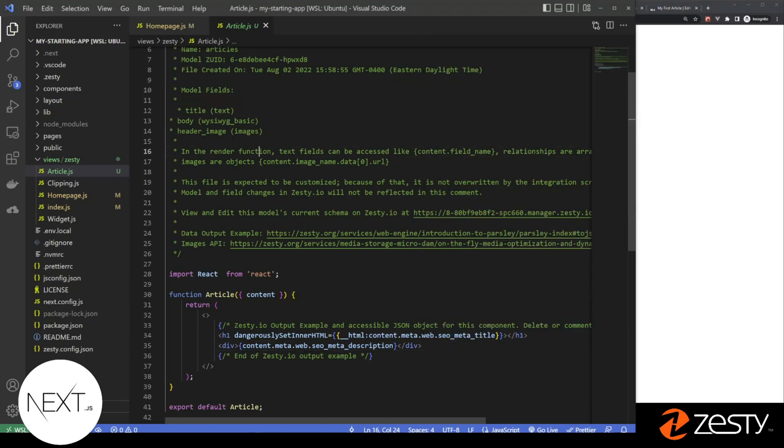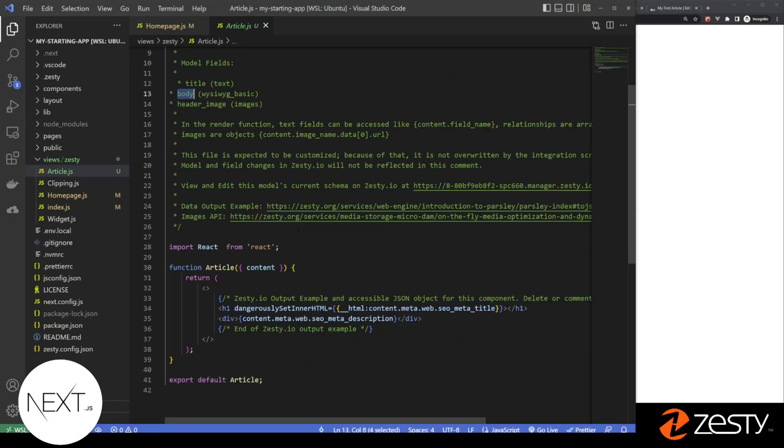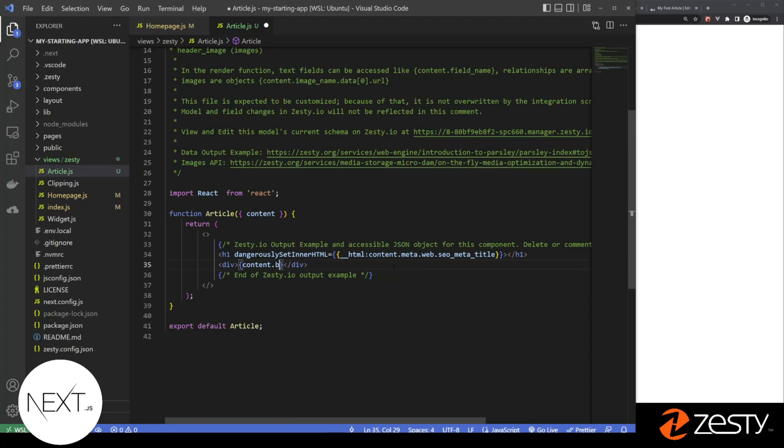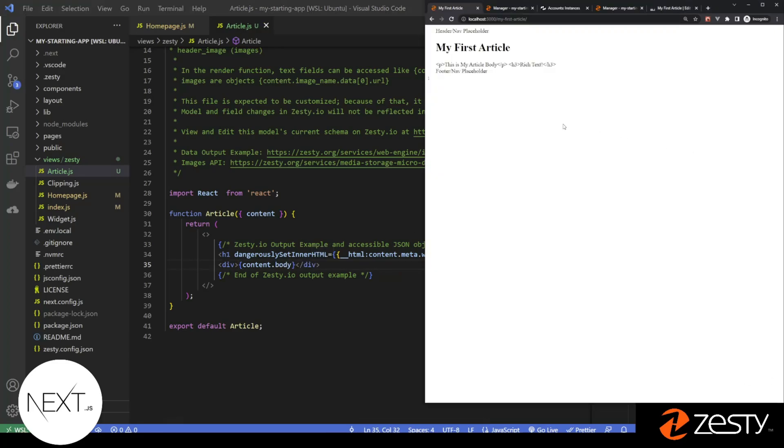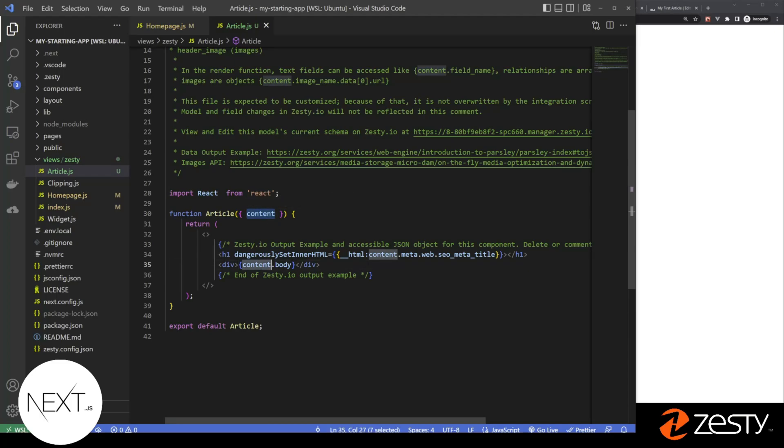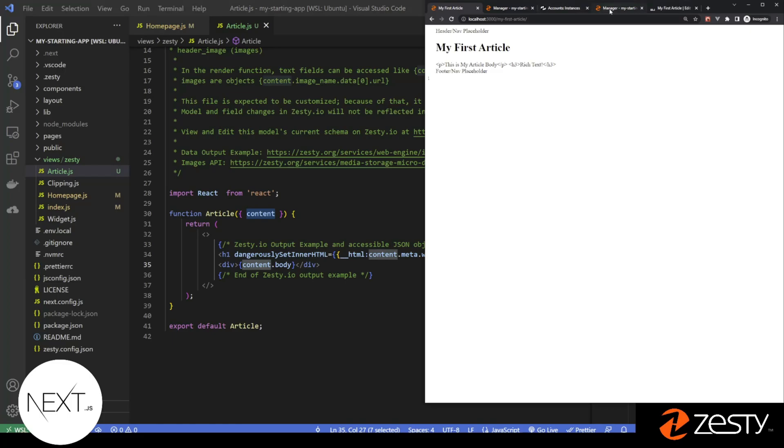I know I have access to body here, so I can change this to body. So when Zesty runs the component, it loads all the content available into the component with an object named content. You can access content based upon the field names of your schema.